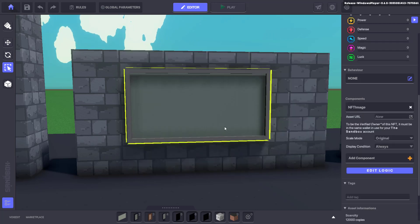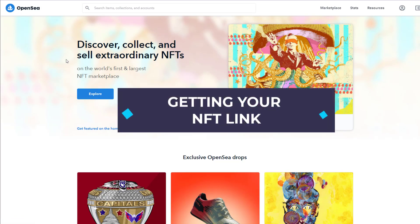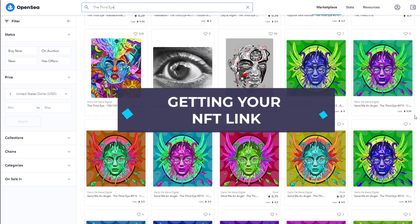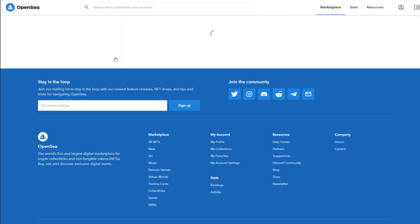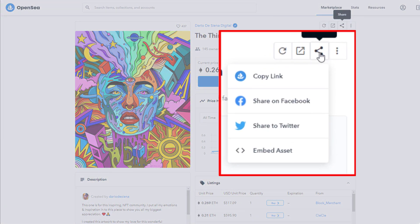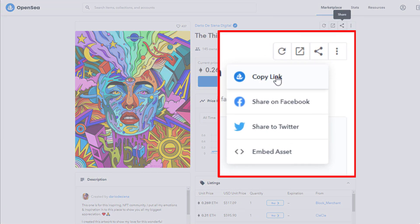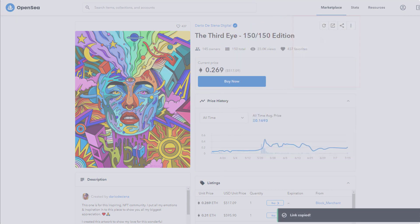Our frame is now ready to set our NFT link. To get the URL of your desired NFT head to OpenSea. Once you've found what you want, click on it so that its unique page loads and then select share followed by copy link from the drop down menu.